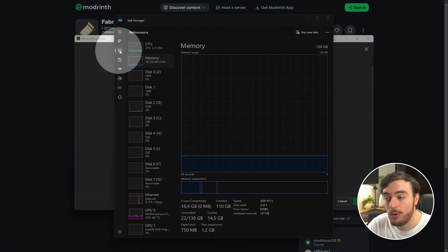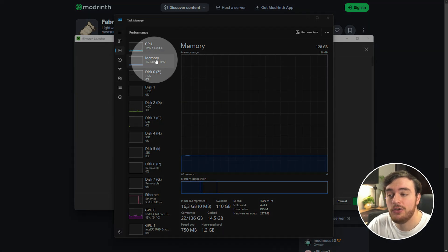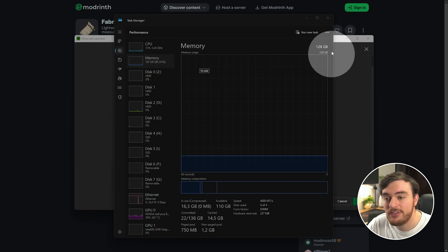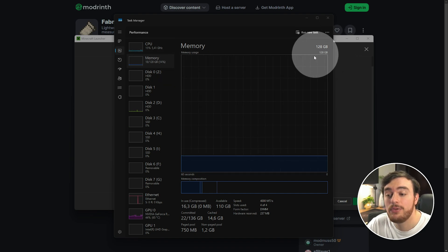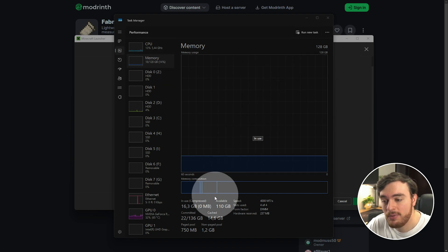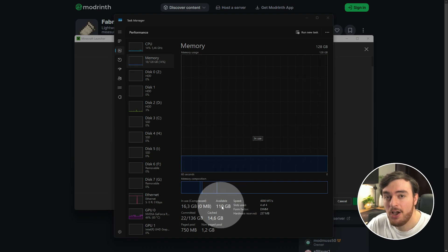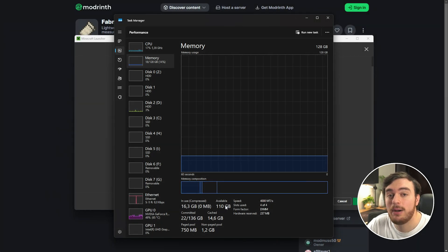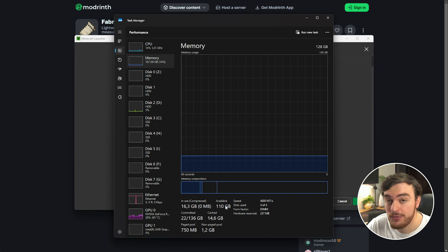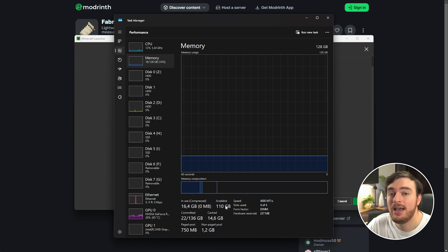You'll also at the bottom find the amount of available RAM on your system. Essentially you can give Minecraft as much of your available RAM as you wish.